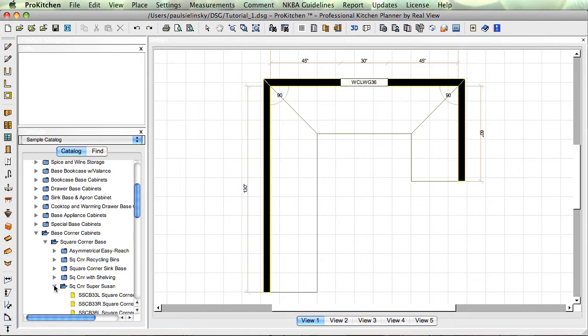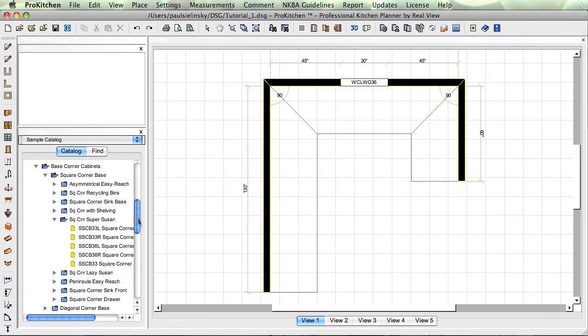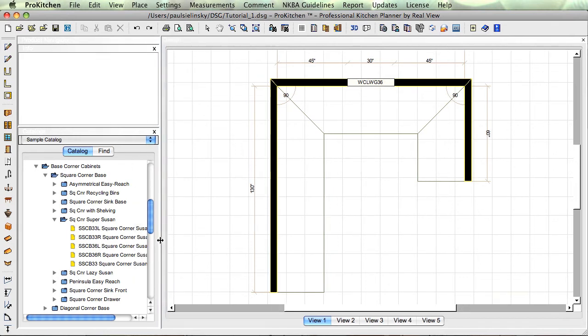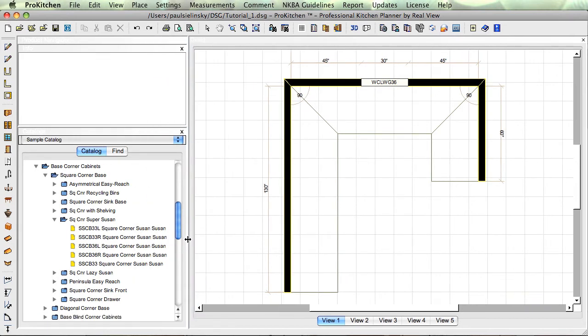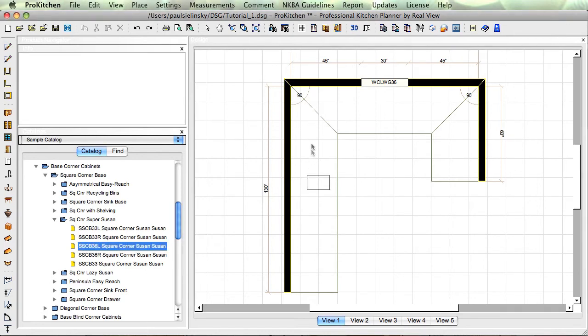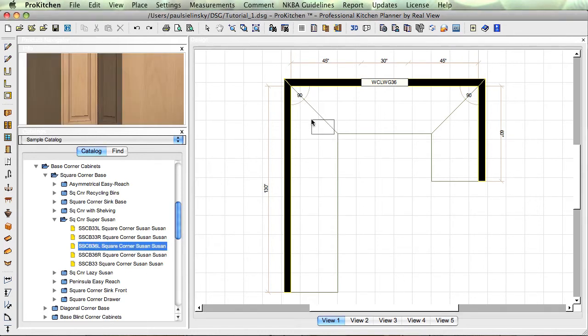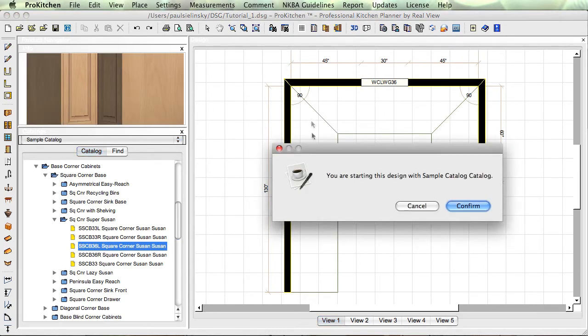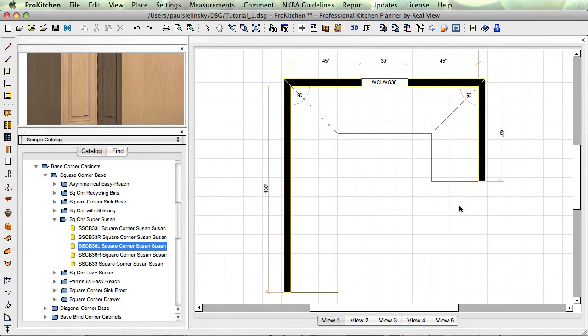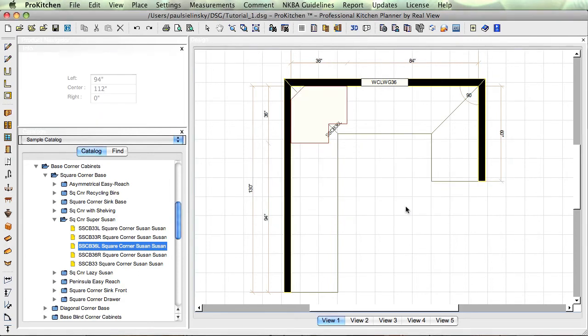We want square corner base, lazy susan, here we go. You'll notice it kind of got cut off down here, so you can use your scroll bar to come down. If you need to make that a little bit wider, just move your mouse across here, stretch that out however wide you need it, make it nice and big. Come down here and we'll start with this guy, just going to drop him out here. You get a little message that tells you we're starting in our sample catalog, so I'm going to confirm it.